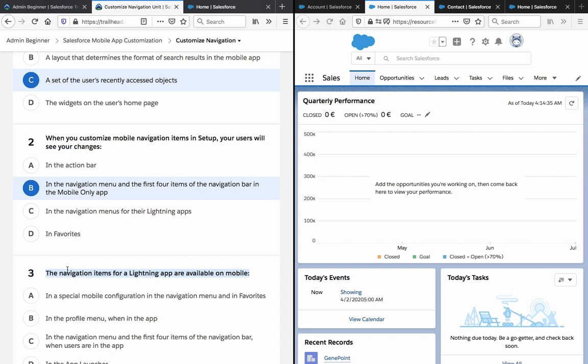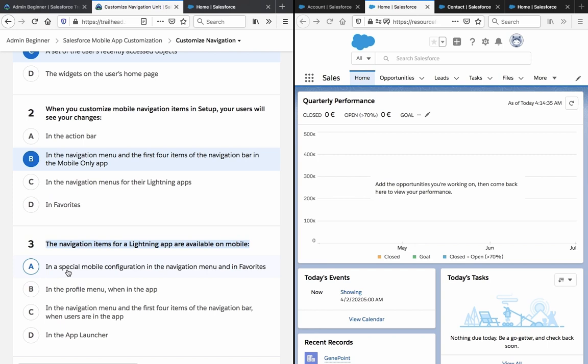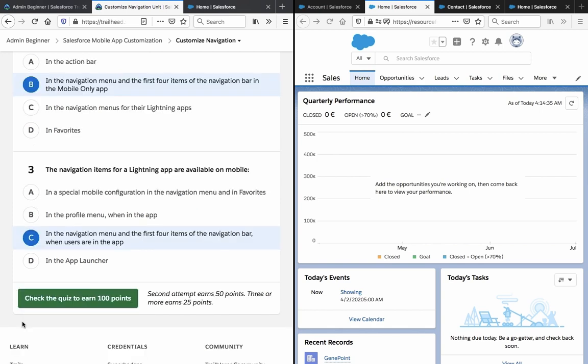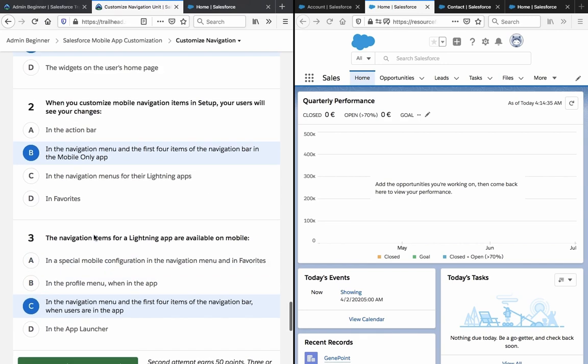Navigation items for a lightning app are available on mobile in: a special mobile configuration; in the navigation menu and in favorites in the profile menu when in the app; in the navigation menu and the first four items of the navigation bar when users are in the app; or in the app launcher. The answer is C — in the navigation menu and the first four items of the navigation bar when users are in the app.